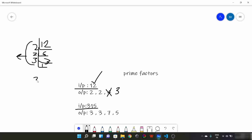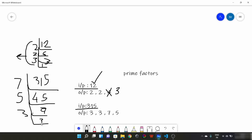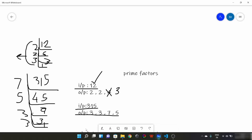Suppose the input is 450. We divide by 2, then divide by 3, divide by 5, divide by 5, and we get 1. This is what we have to find. Our output is these prime factors. Now pause this video and try to find a solution for this.